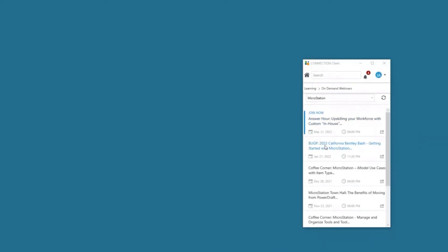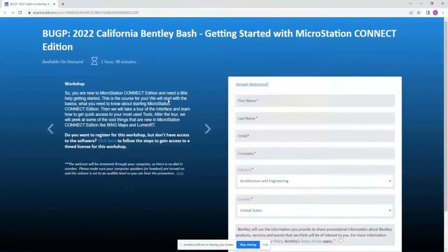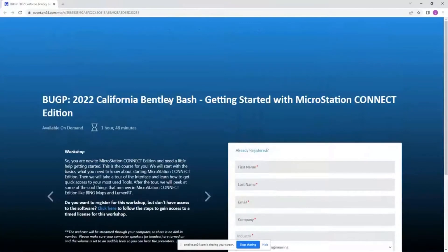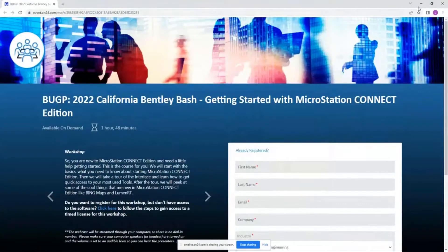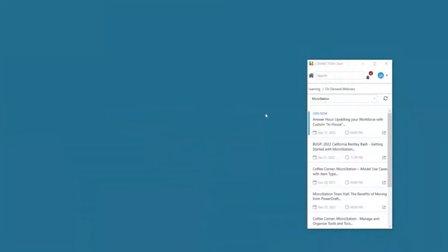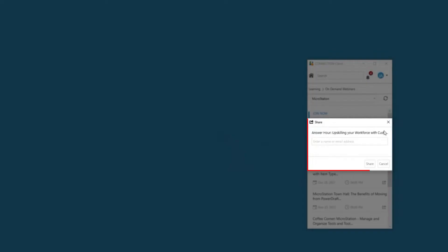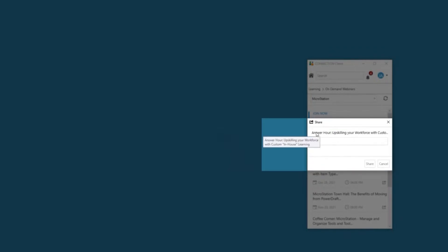You can access these again directly through the Connection Client and sign on for this particular course. If I see something that I think would be of interest to a colleague, you're now able to share. If I thought this particular course would be of interest to David...